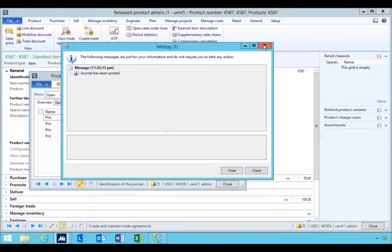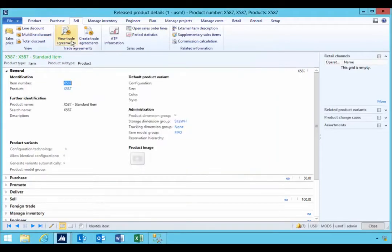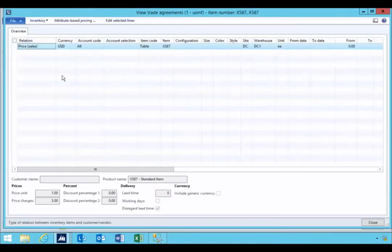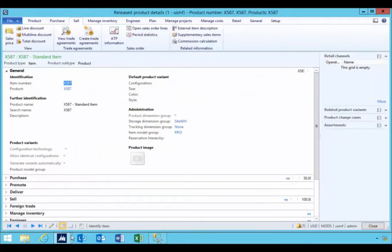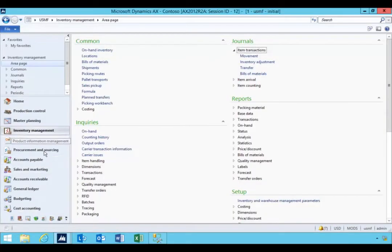It's posted. We can see on the item now we've got a trade agreement for item 587. Let's go and put in a sales order and we'll have a look at the effects.